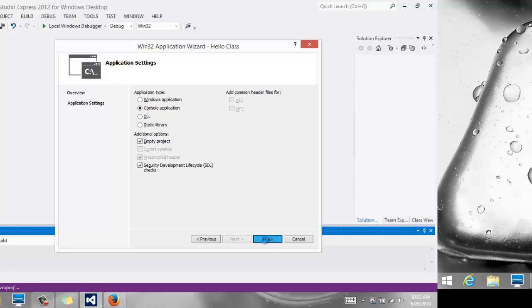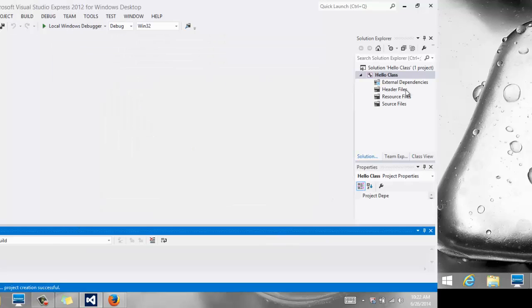This should create an empty project without any of the other things that we really don't need. So all you should have is four folders, and they all should be empty.